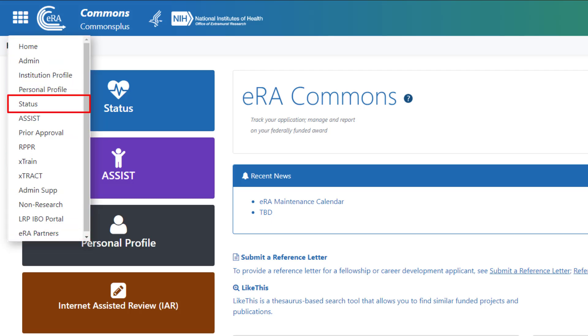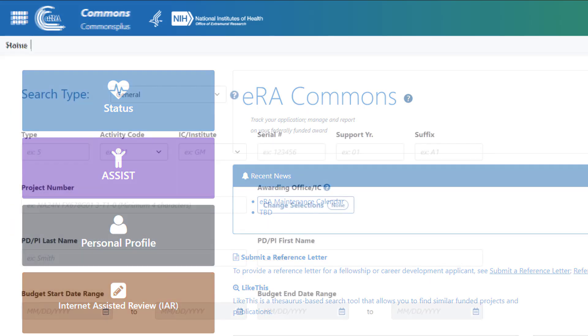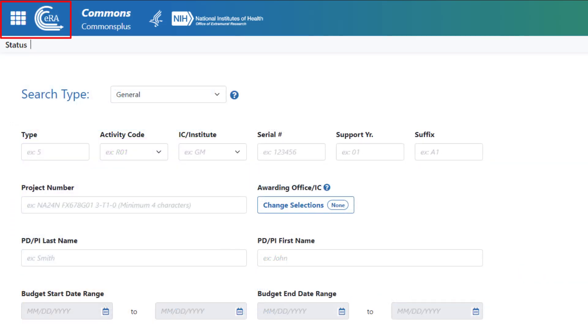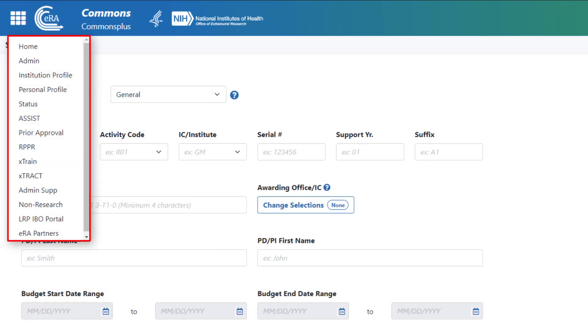Select the module you want to open. The main menu icon and logo also appear on subsequent screens, allowing for quick navigation to any other modules you need to access.